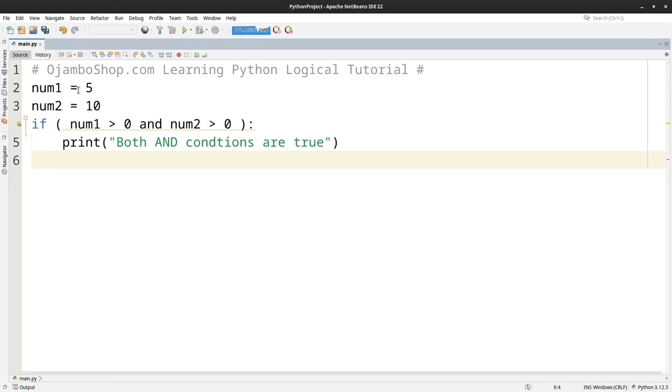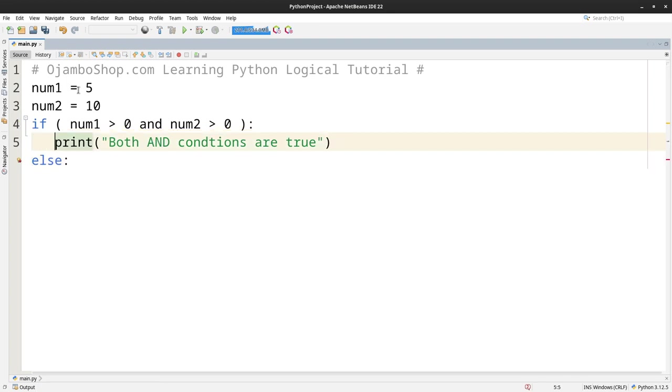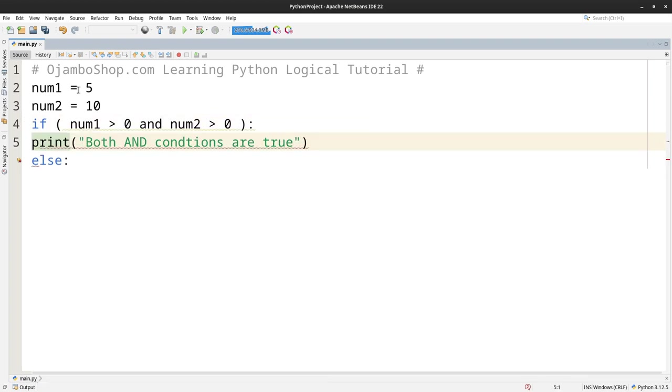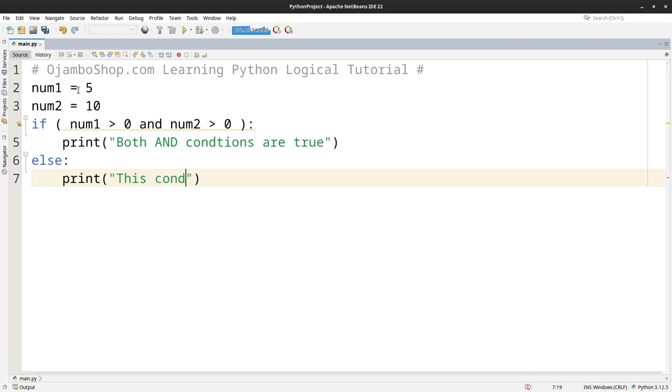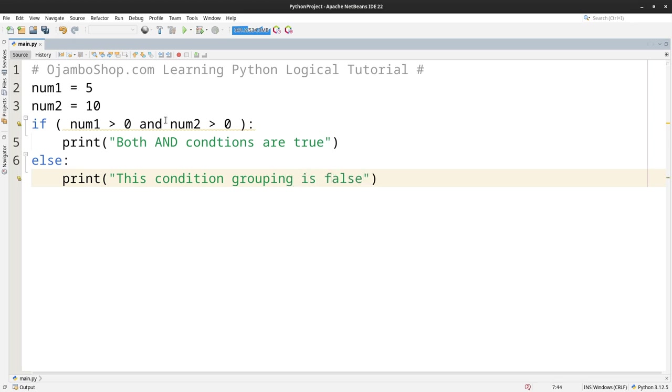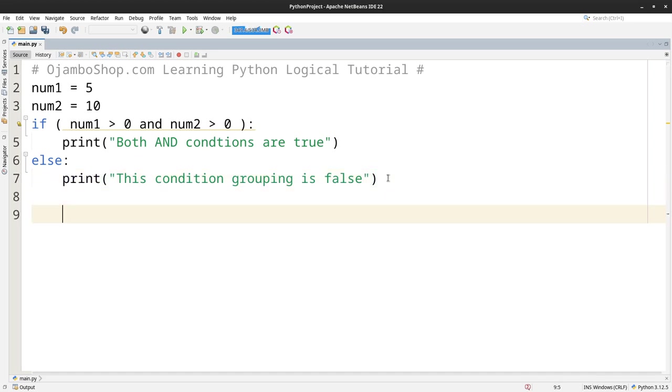And if I put AND num1 is greater than 0, so else I don't want to open here. So else false. This condition grouping is false. So if any of these are false then this else statement will be used.